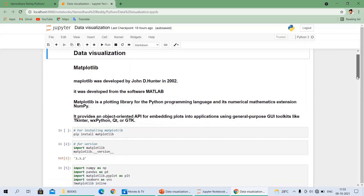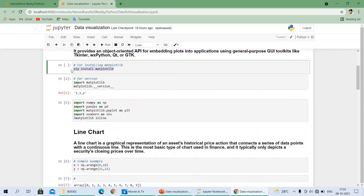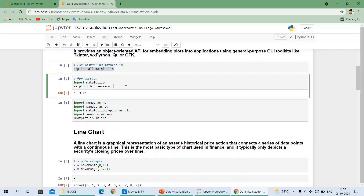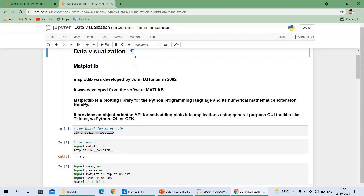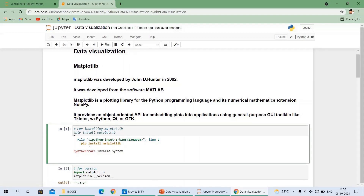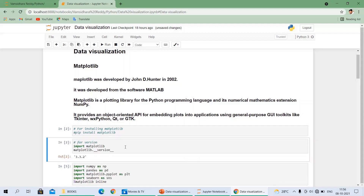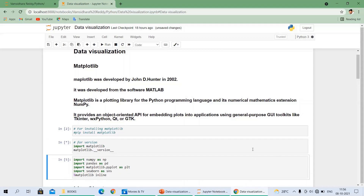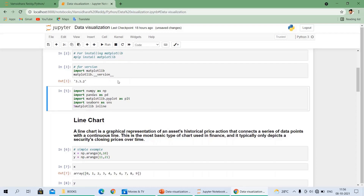For installation of Matplotlib, we use this line: go to the command prompt or Python command prompt and run the code `pip install matplotlib`. It will automatically download and install it. If you want to install in Anaconda, just type `pip install conda matplotlib`, or you can search in the Anaconda Navigator environment. To check which version we are using, just run the version check code. Our current version of Matplotlib is 3.3.2.